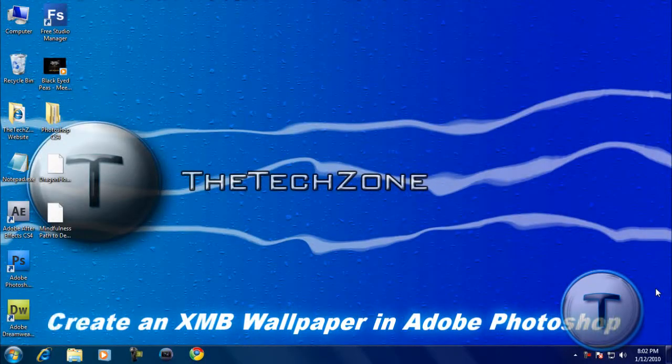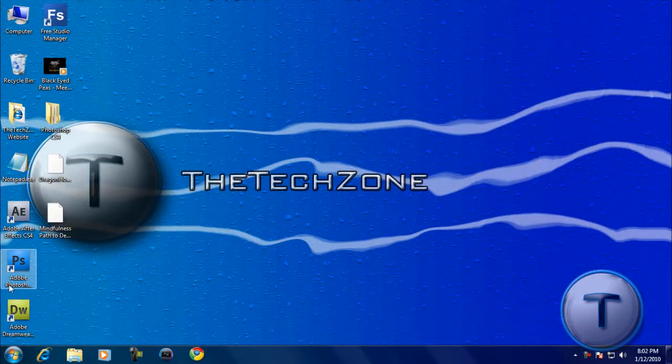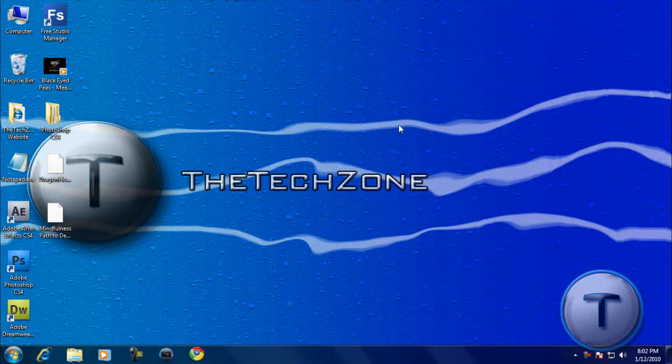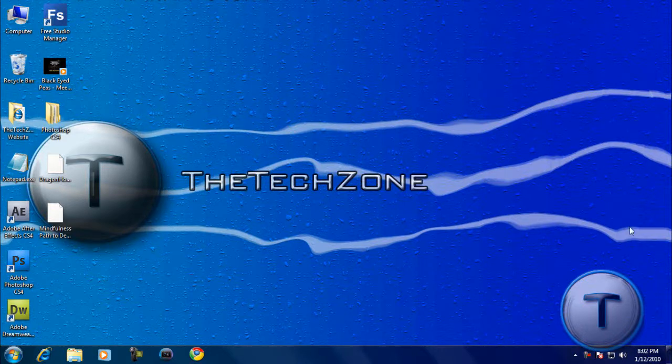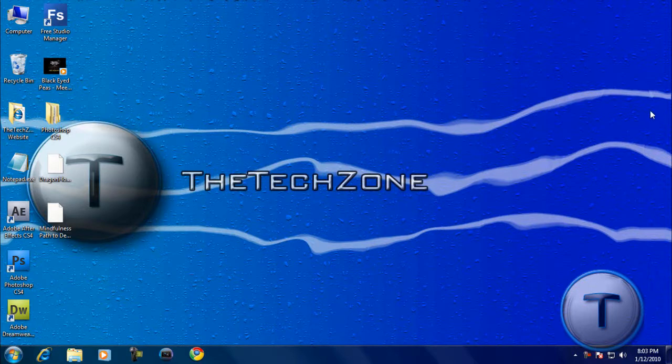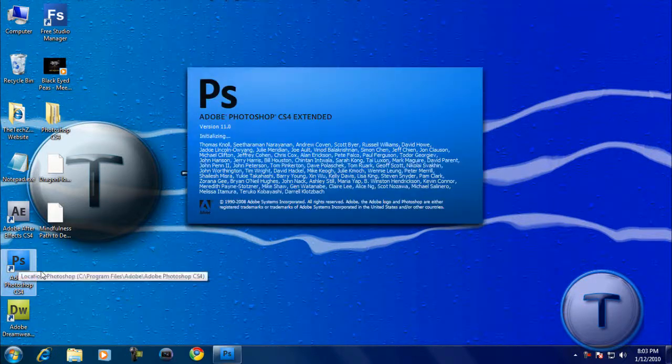Hey everyone, it's the TechZone here. I'm going to show you how to create a wallpaper in Adobe Photoshop CS4, which has sort of like these XMB waves, which is my newest wallpaper. You get these XMB waves in the PS3 and PSP XMB, but it's not going to be exactly the same. I'll just show you how to make it. It's pretty much an easy thing to do.